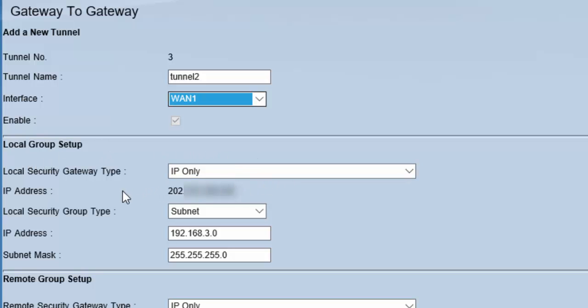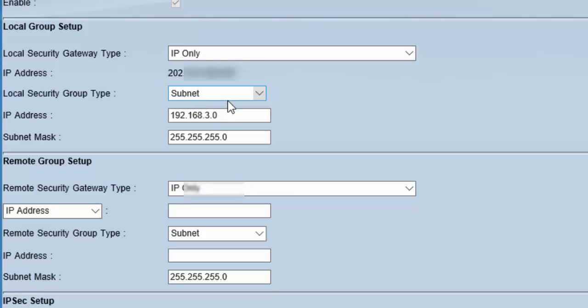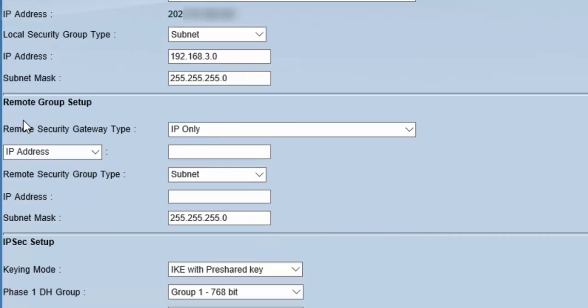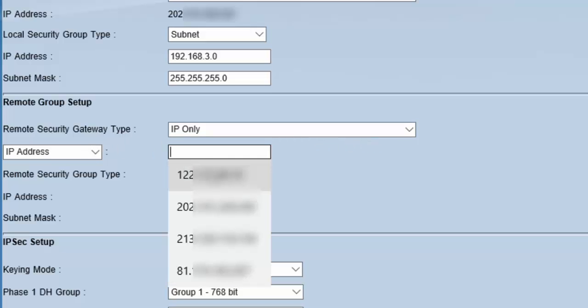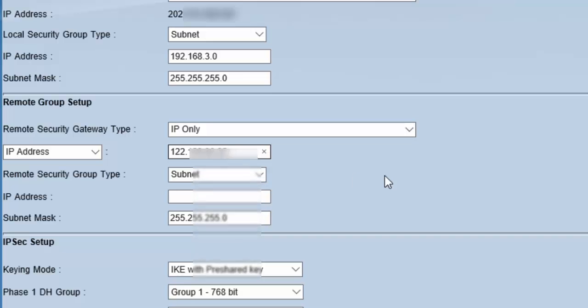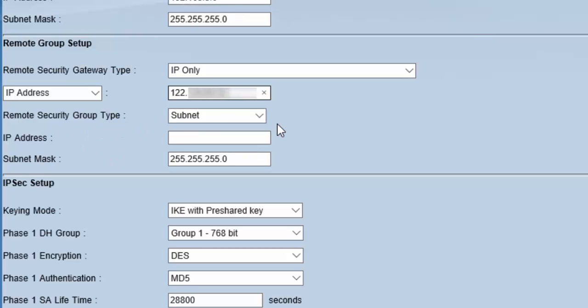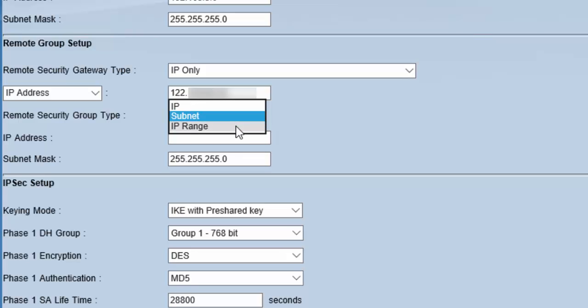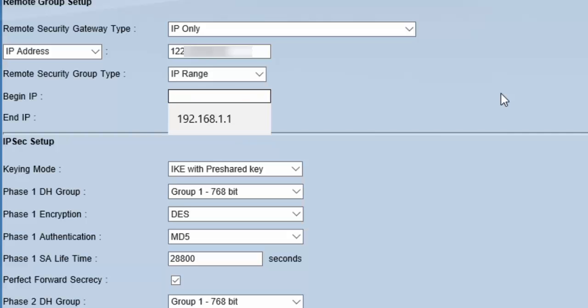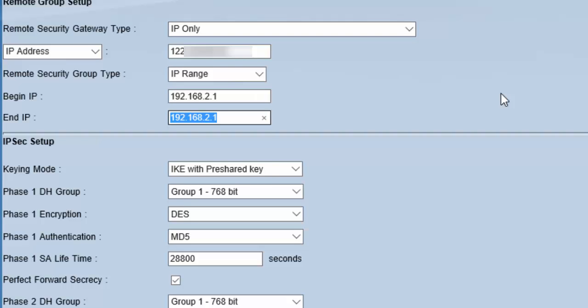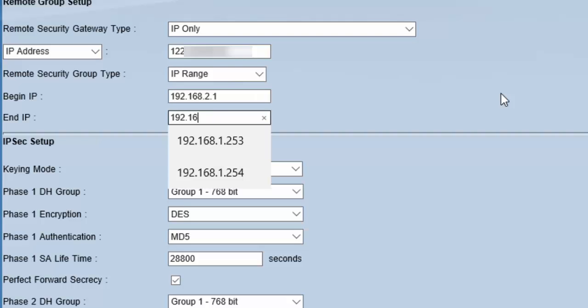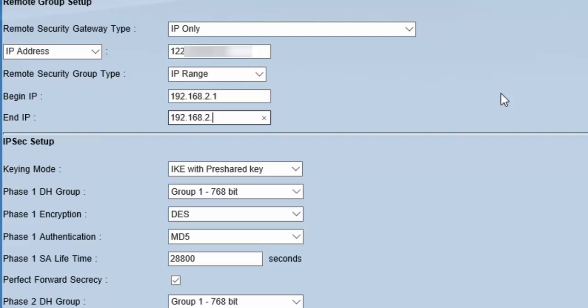For local group setup, IP only is good. The IP is automatically selected from the WAN 1 interface. For local security group type, subnet is good to go. These settings—the local group setup—should match with the remote group setup from router 1. Now for remote group setup, we will choose IP only, and for the IP address, we will mention the IP address of router 1 WAN interface. For remote security group type, remember we had chosen the IP range for the local group of router 1, so we will choose IP range here also: 192.168.2.1 to 192.168.2.254.